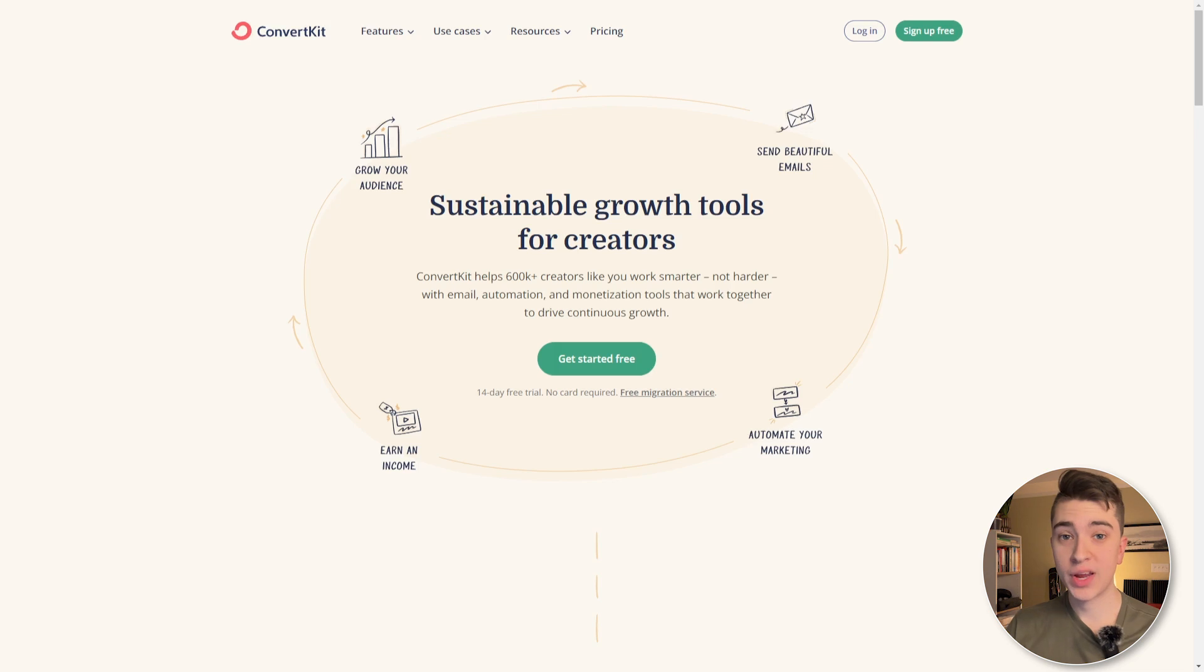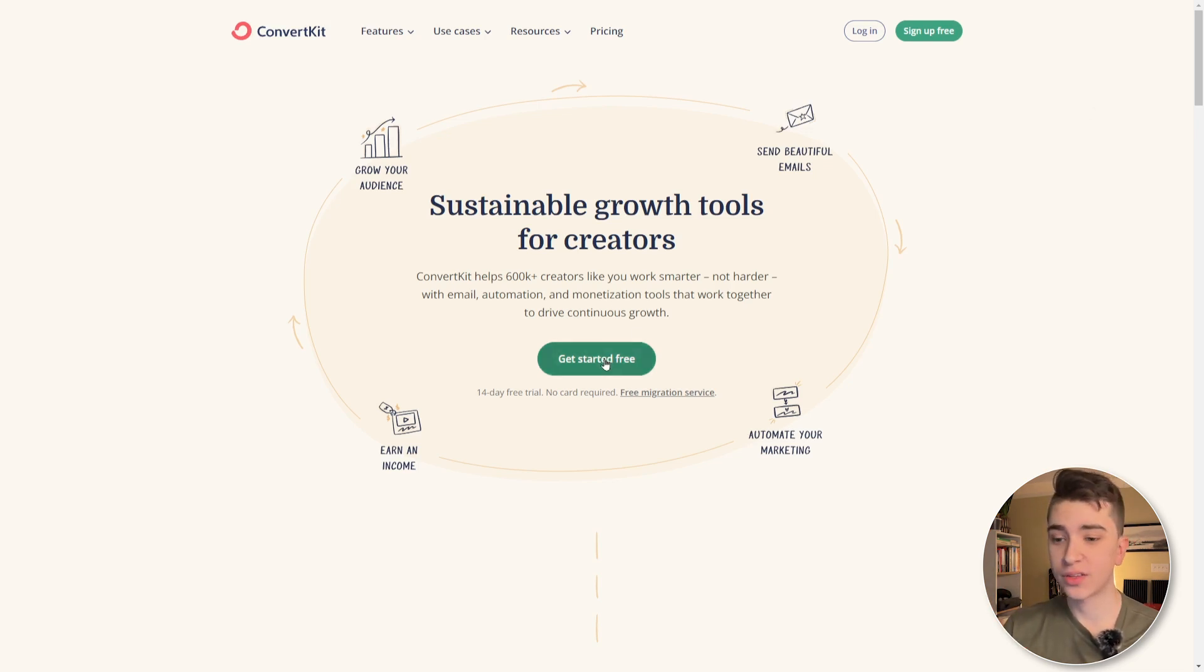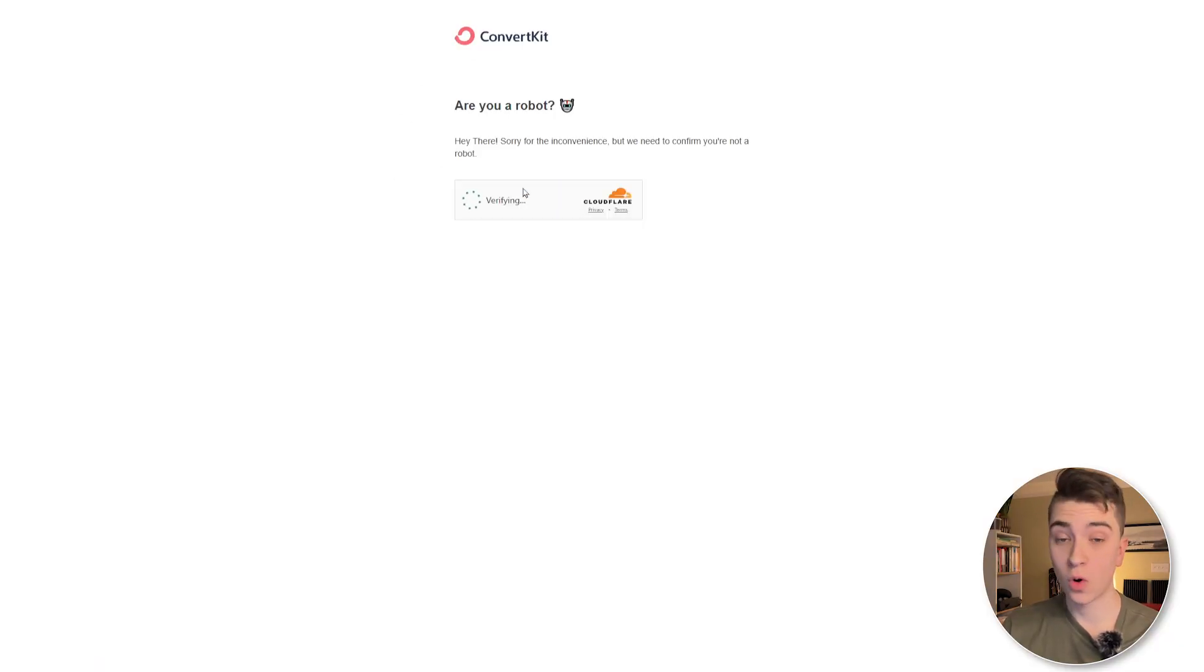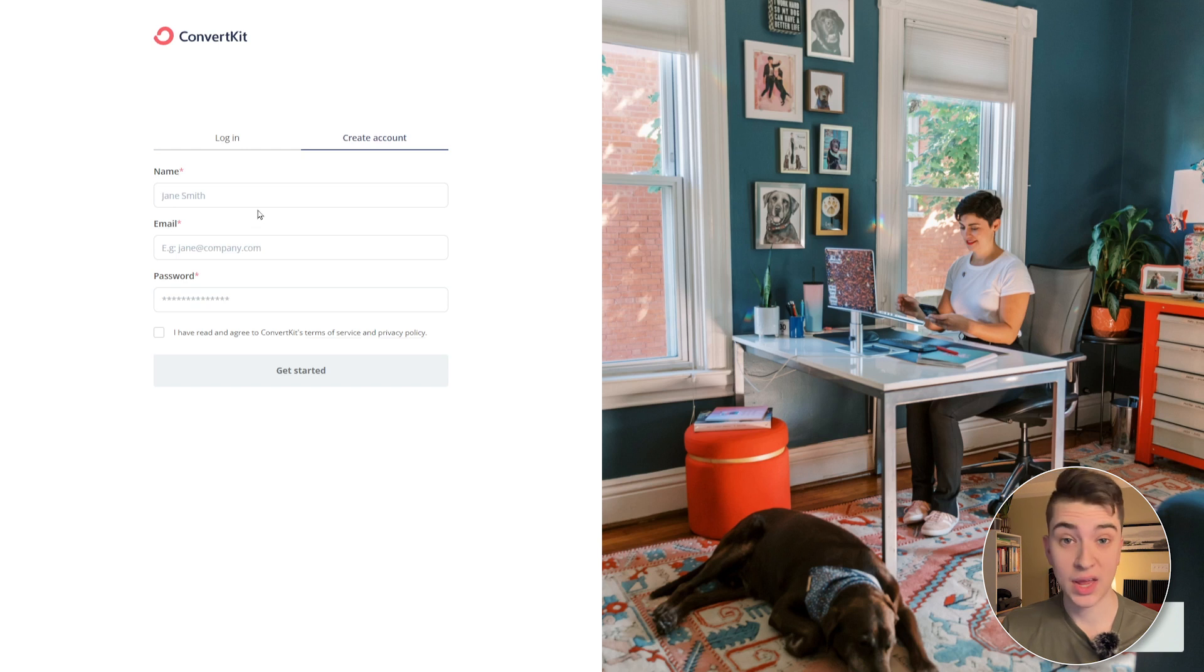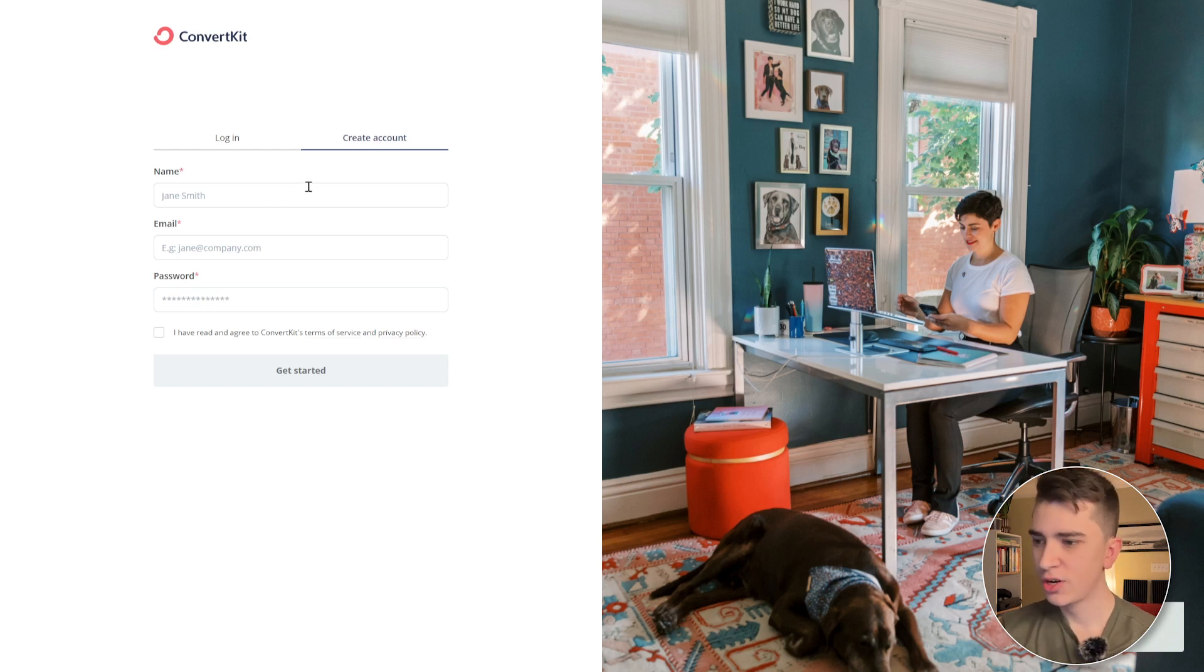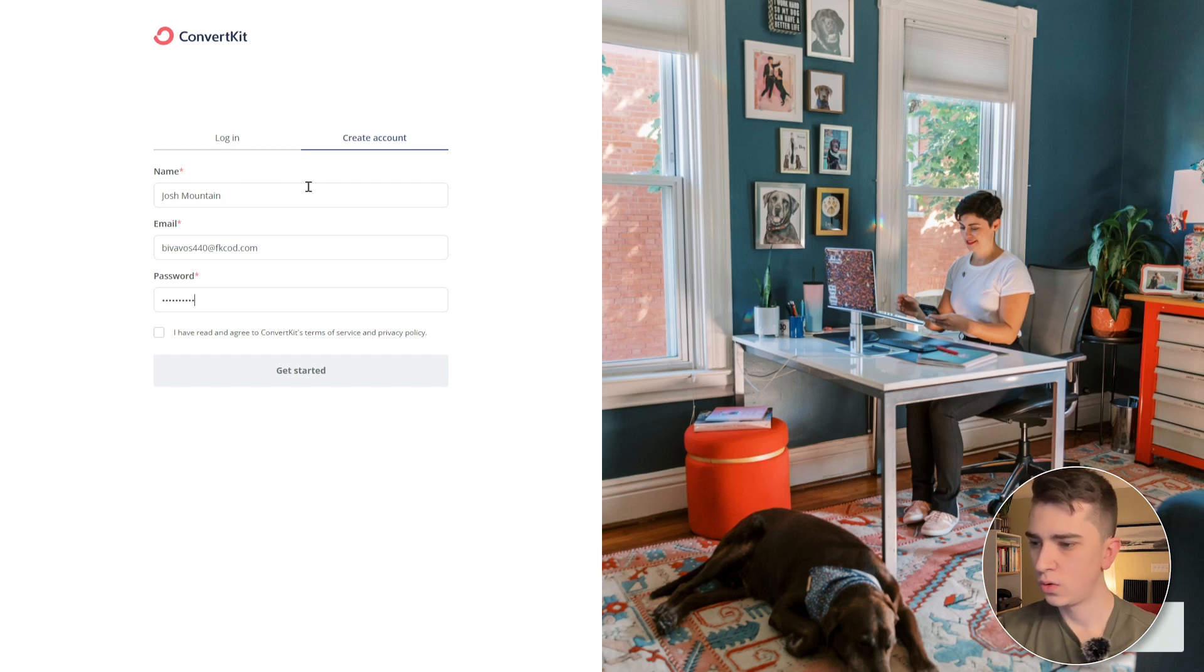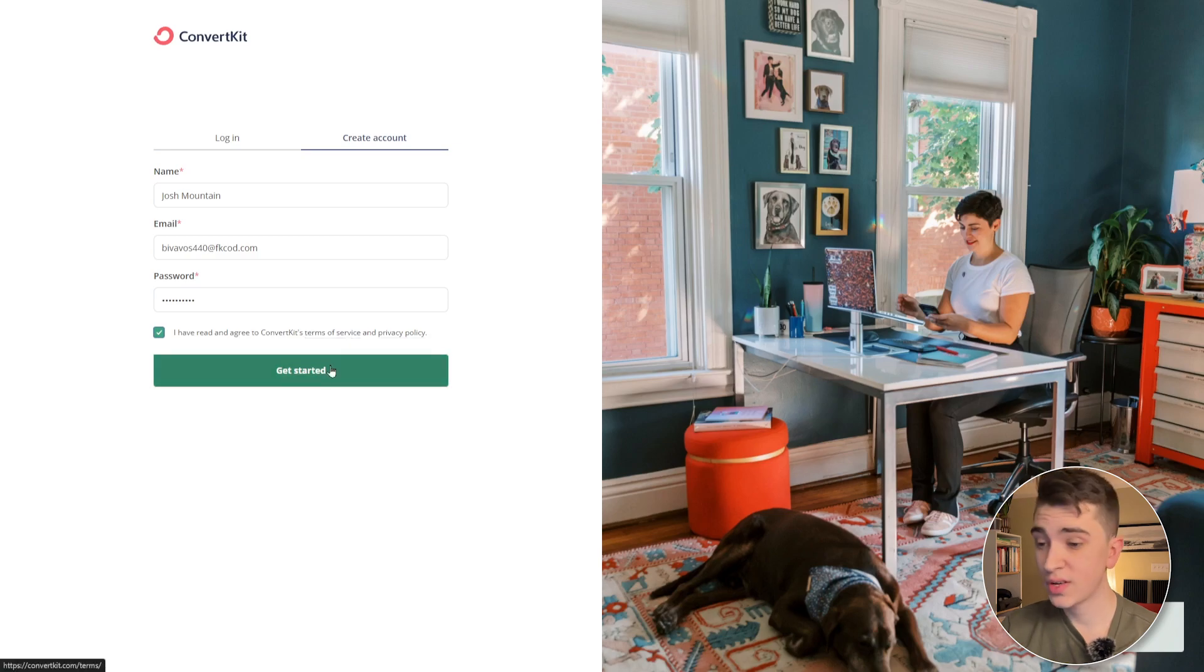Now jumping right into the platform here, ConvertKit actually offers a 14-day free trial with no credit card required. So all we have to do to get started is hit the get started free button, and it's going to ask me, am I a robot? In my case, I'm just going to go and inform it that yes, in fact, I am not a robot. I'll create my account here, enter my name, enter my email, and we'll enter a secure password that will be unable to be hacked. We'll agree to the ConvertKit terms of service and get started.